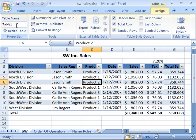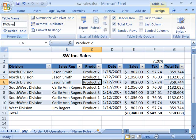And it is not case sensitive. So I'll go ahead and highlight Table 1 up here in the table name field, and I'm going to call this SW Sales. And when I press Enter, I have now named my table.